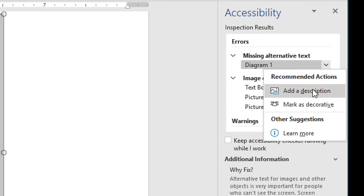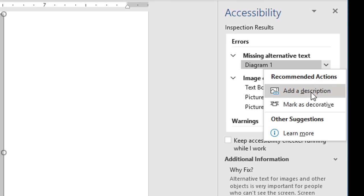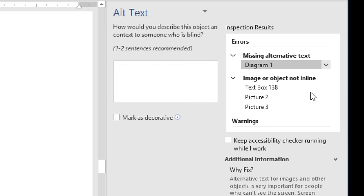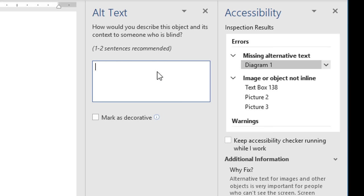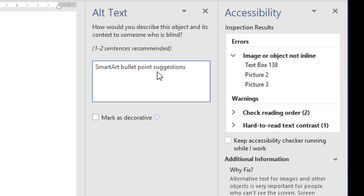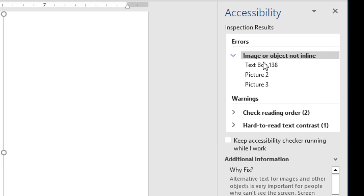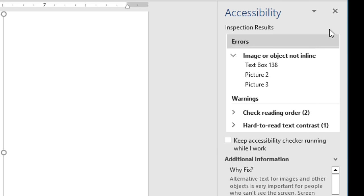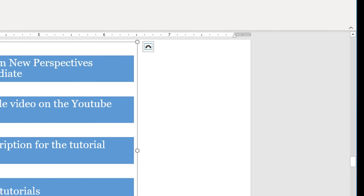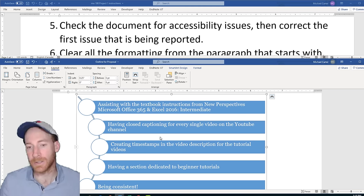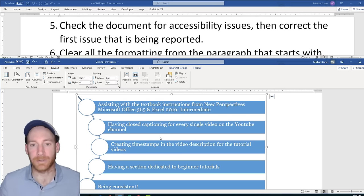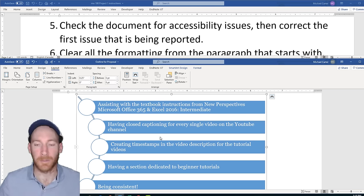Right here it's taking me directly to the alt text option, which is just adding a description. I'll quickly describe this table, and once I've done that the first issue goes away. You'll probably just have one issue on your exam, and once you fix it it'll say all problems are fixed.